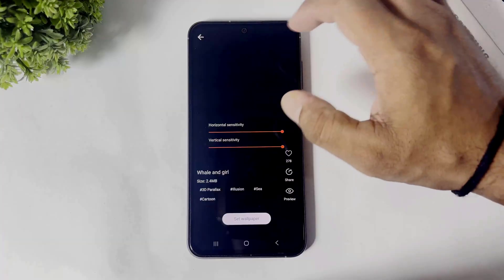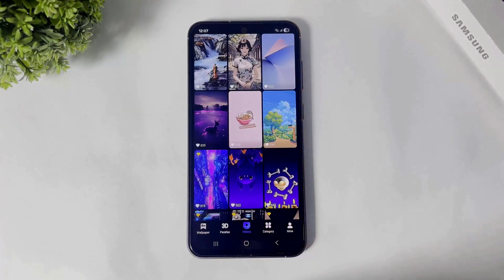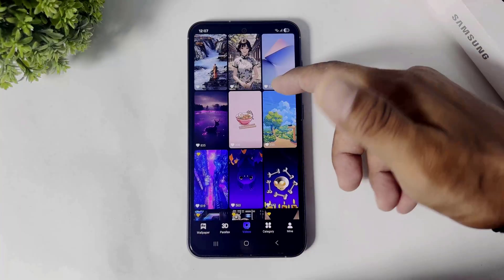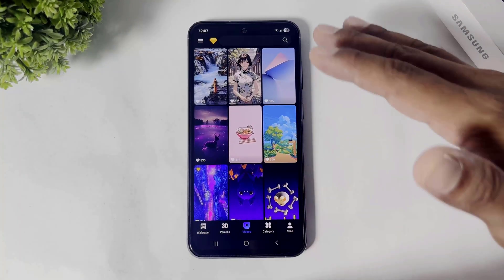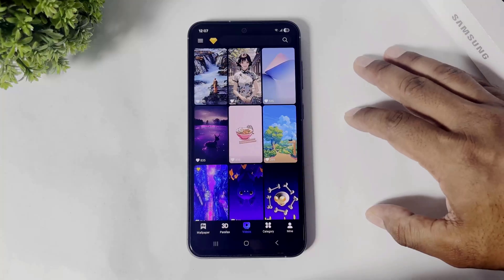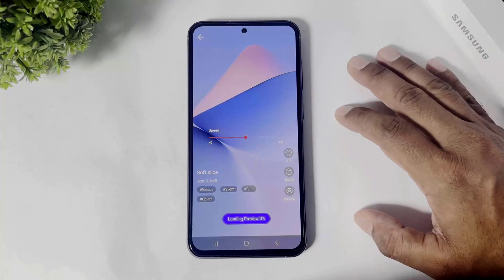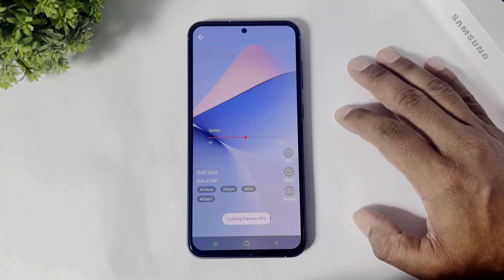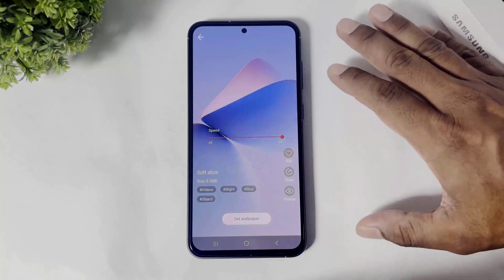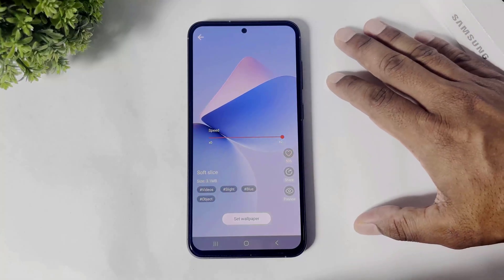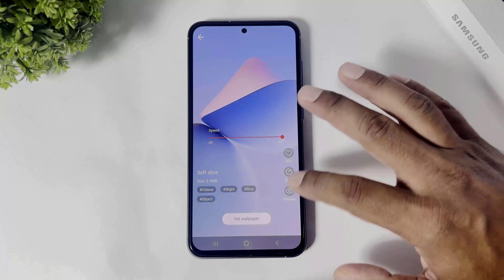As you can see in this app, down side there is a video option and you can see many live wallpapers also in this app — free or premium, both wallpapers. Simply tap and select and you can also set the speed of live wallpapers. Simply tap and select and set wallpaper.